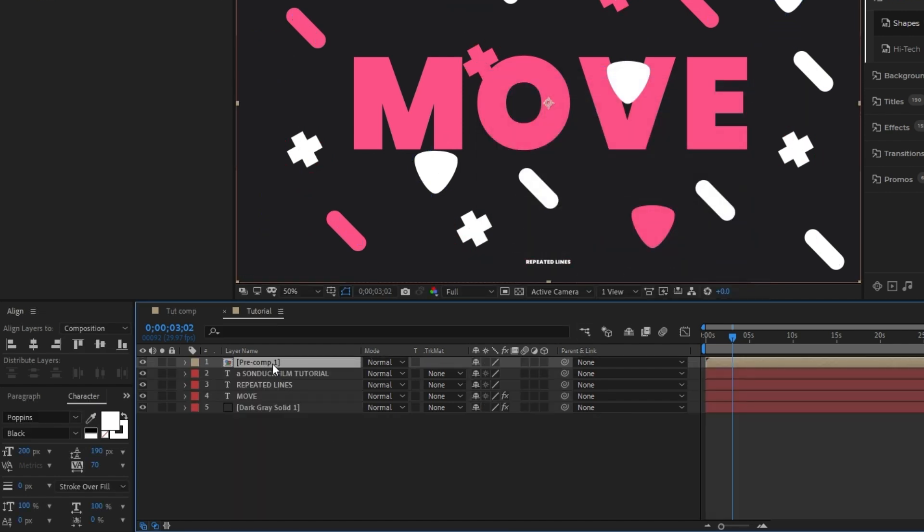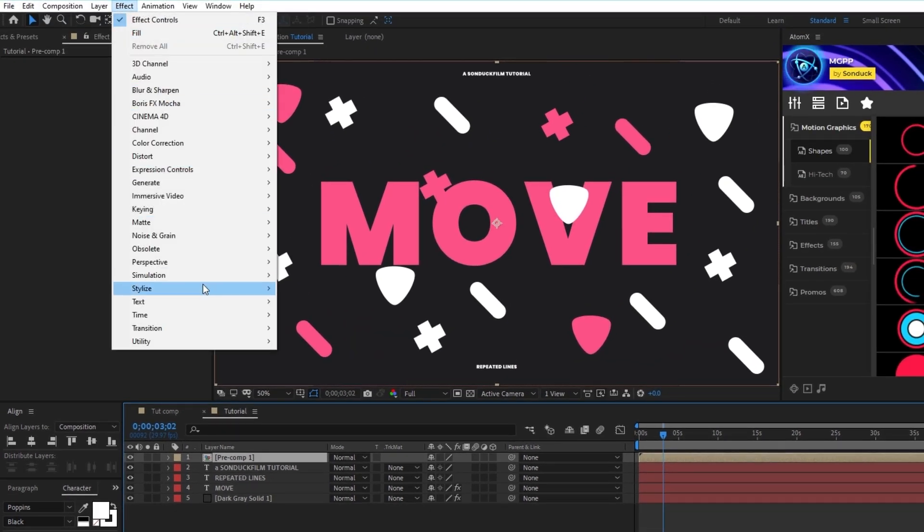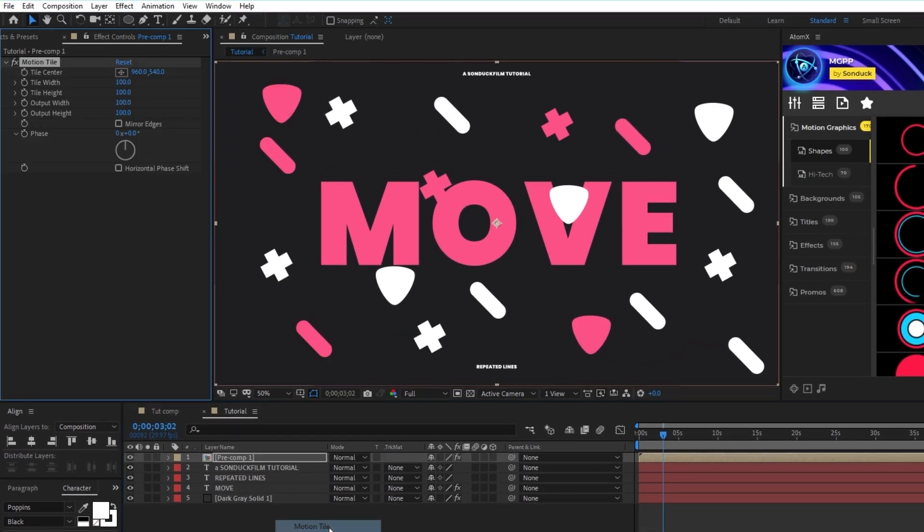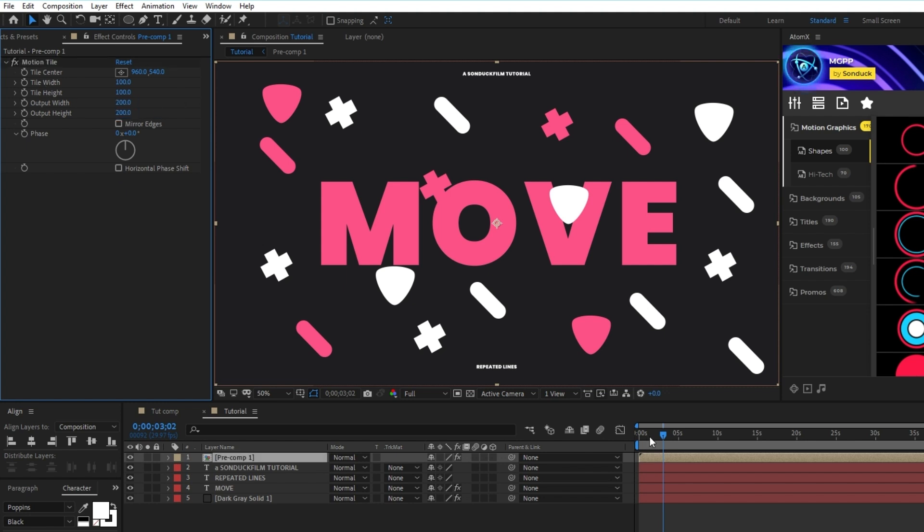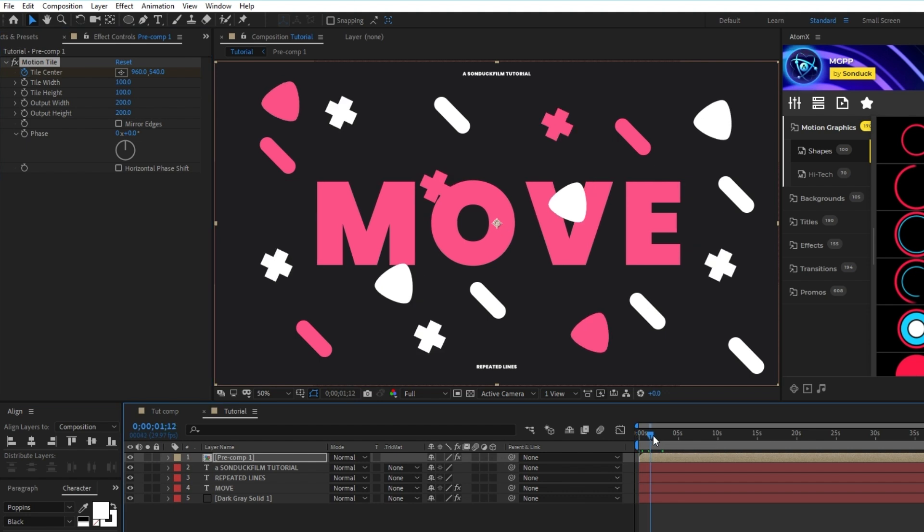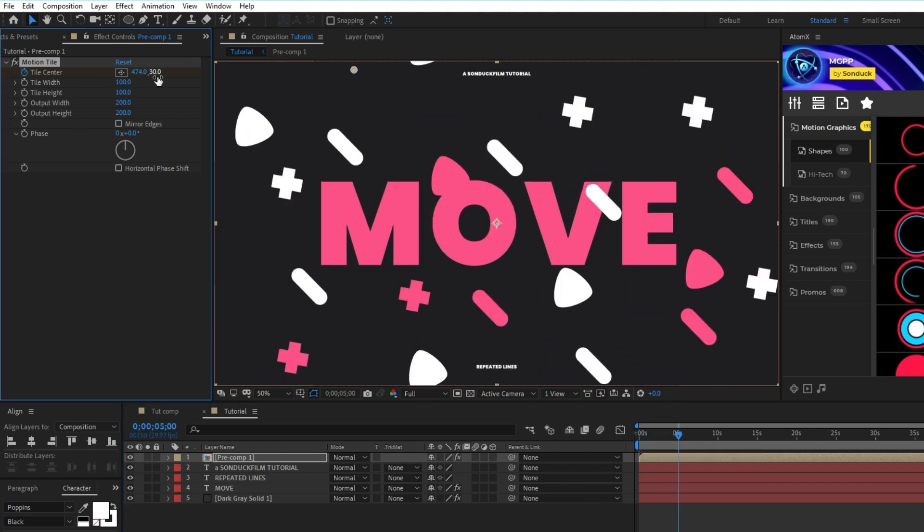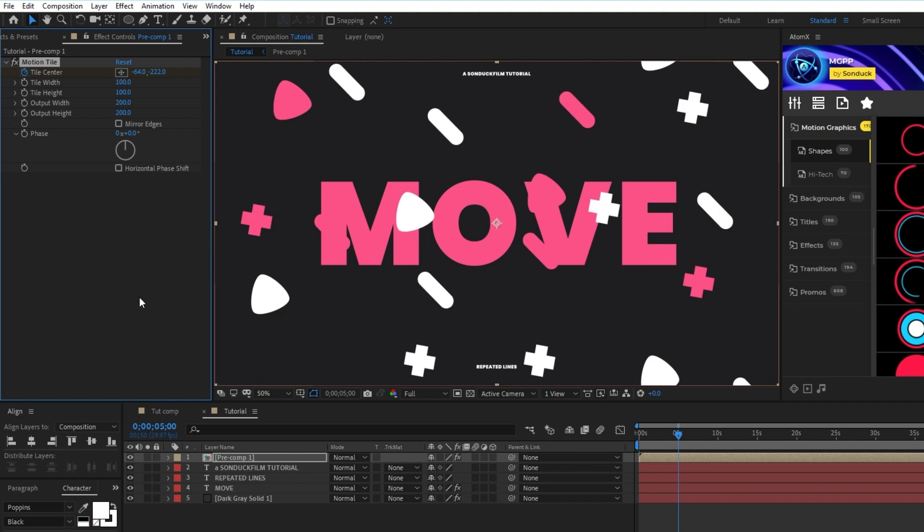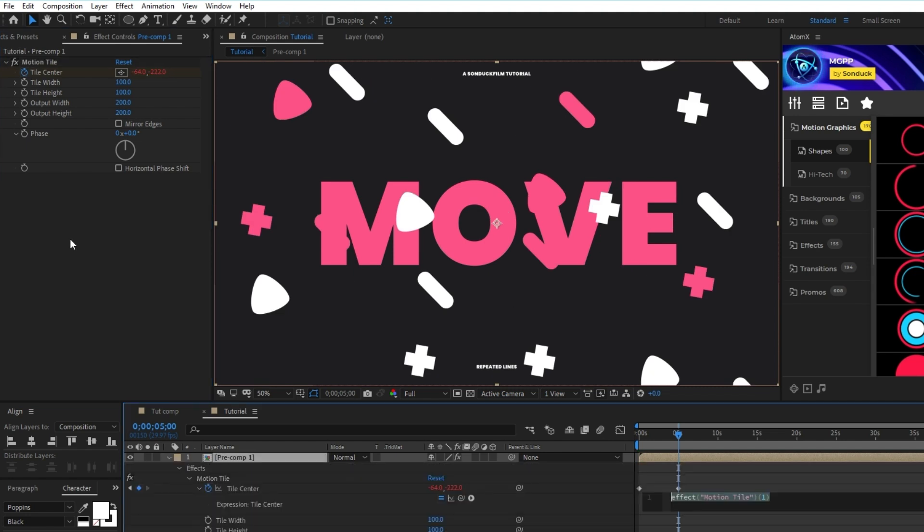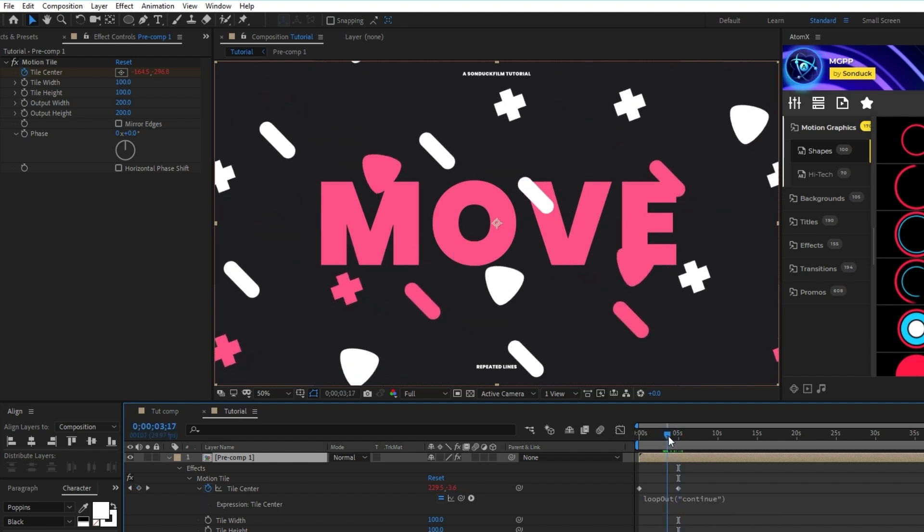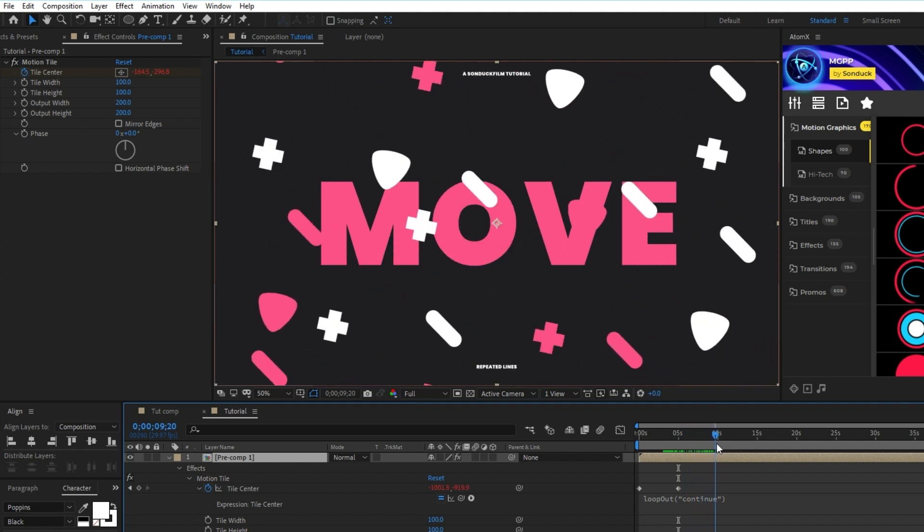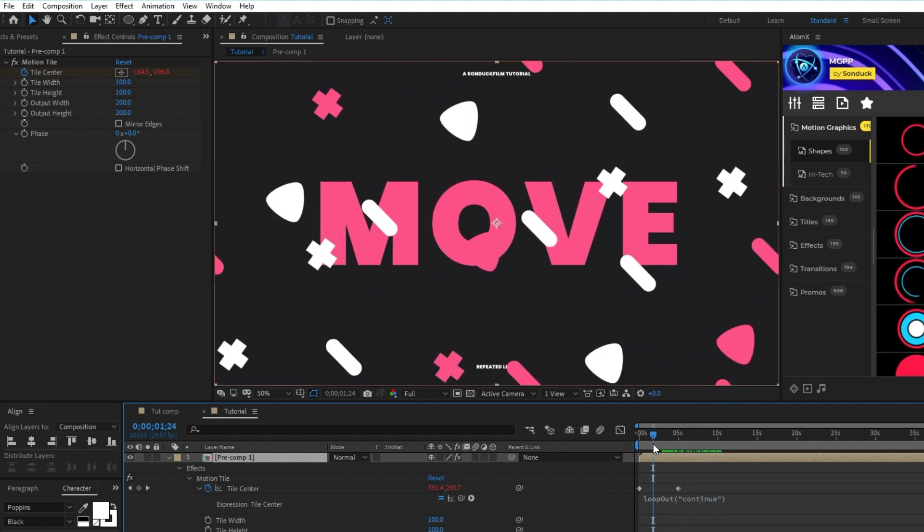Exit the Precomp and make sure it's above the title layer, then highlight it and go to Effect Stylize Motion Tile, and in the Effect Controls panel, set the Output Width and Height to 200. Set a keyframe for Tile Center, move forward about 5 seconds or so in the timeline, and decrease the X and Y value by a few hundred. Now, Alt-click the stopwatch for Tile Center, and in the Expression Controls panel, type in Loop Out, but in the parentheses this time put the word Continue in quotations. This will make it so that the animation will endlessly continue in the direction that it's going.